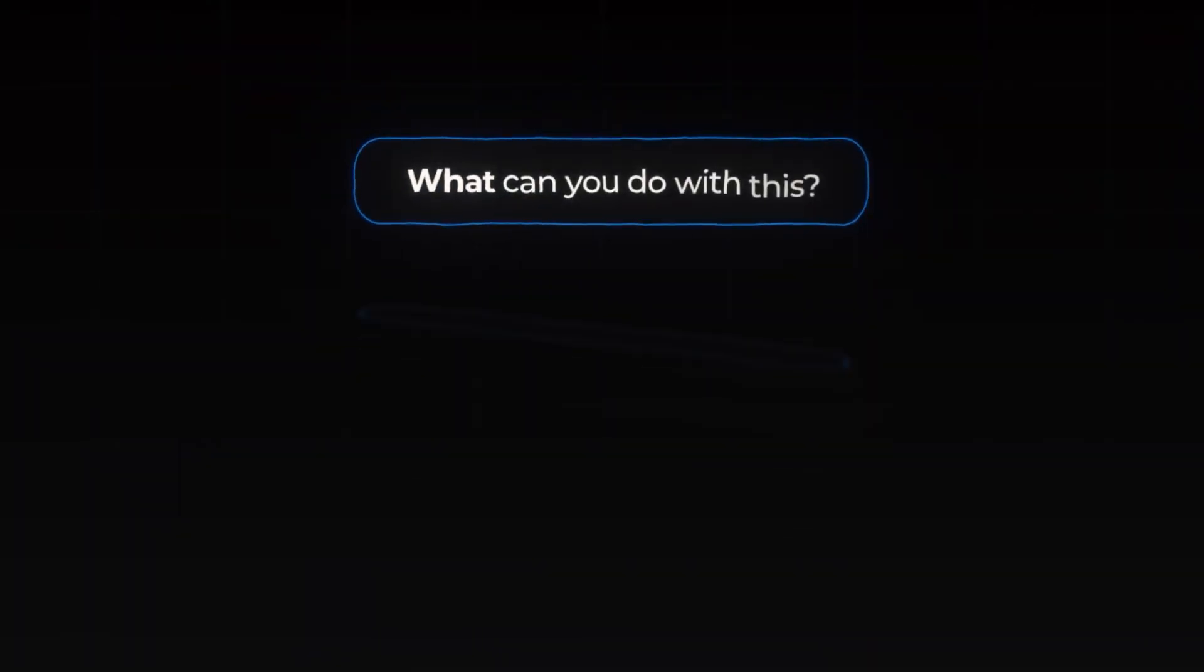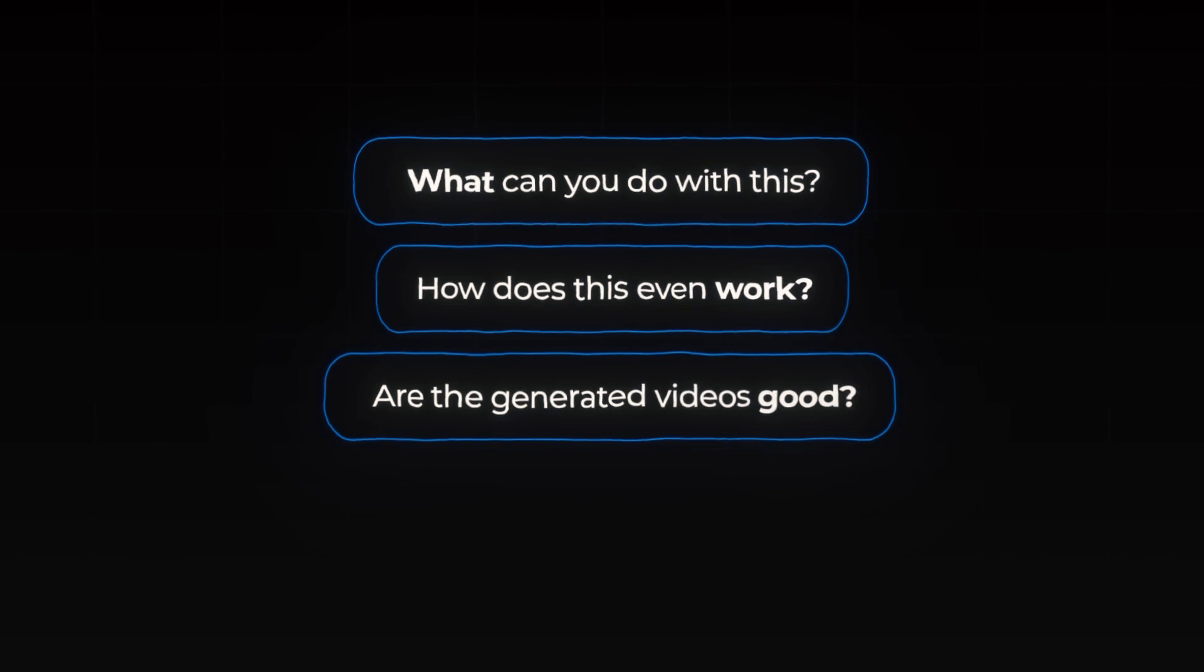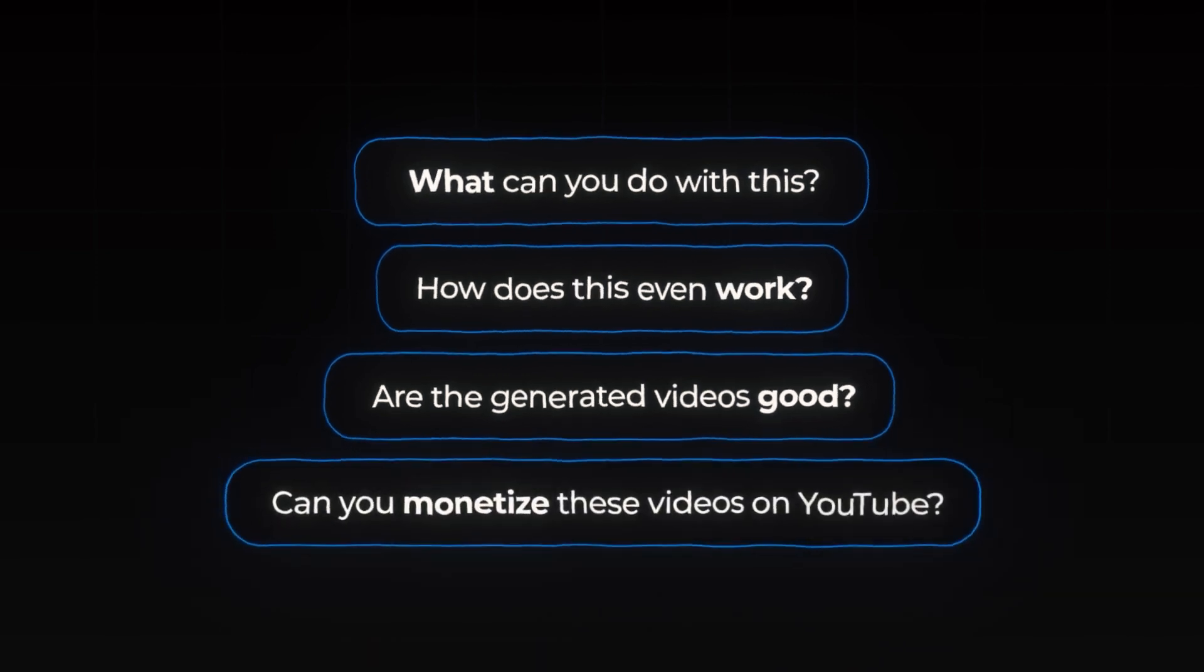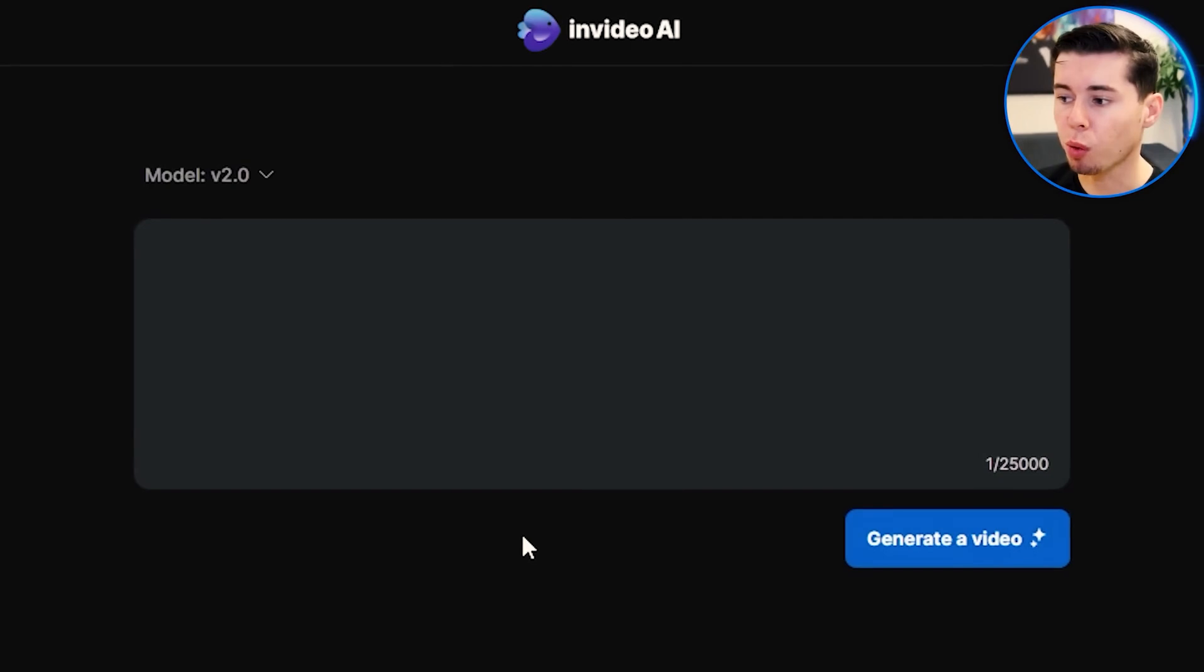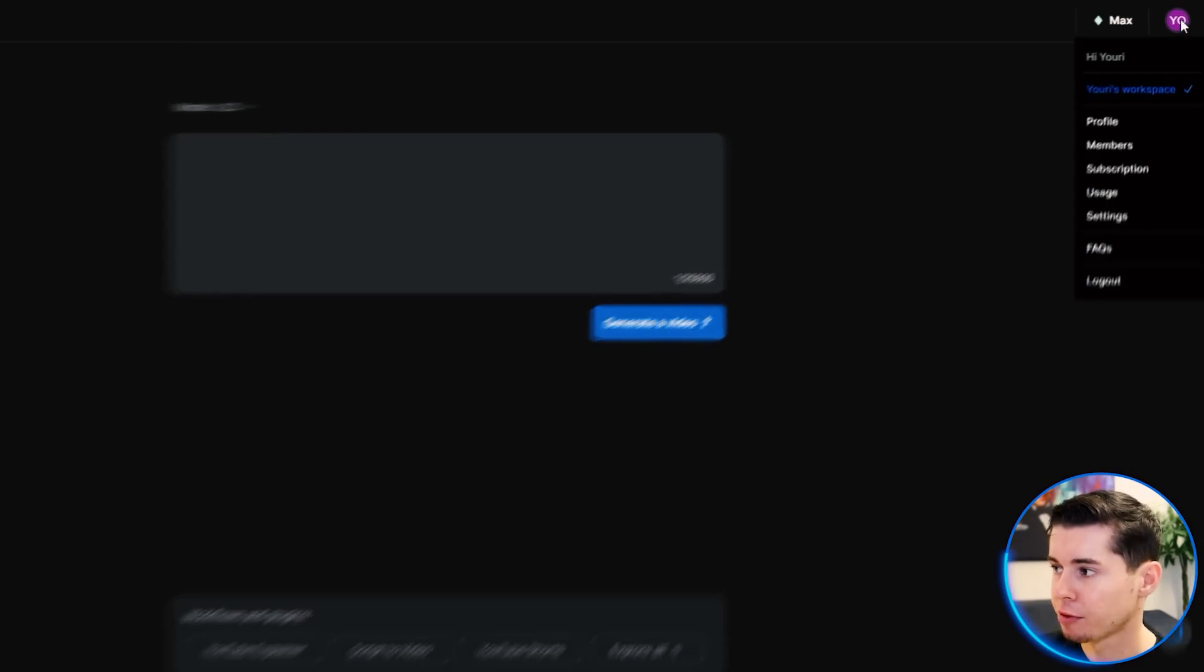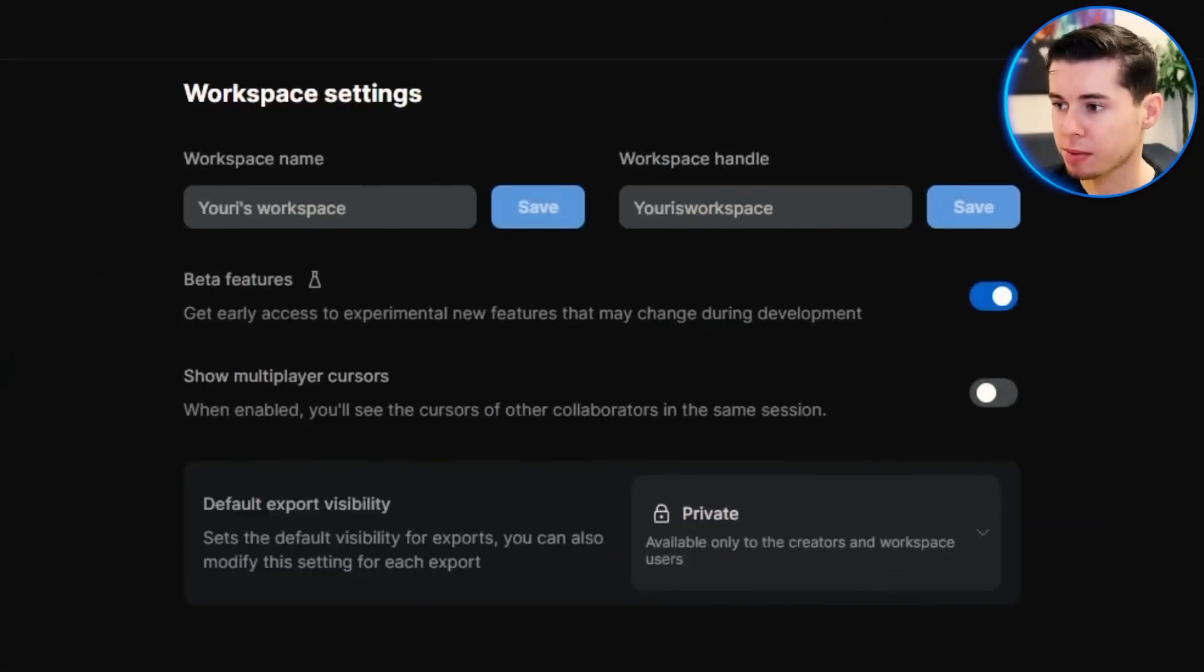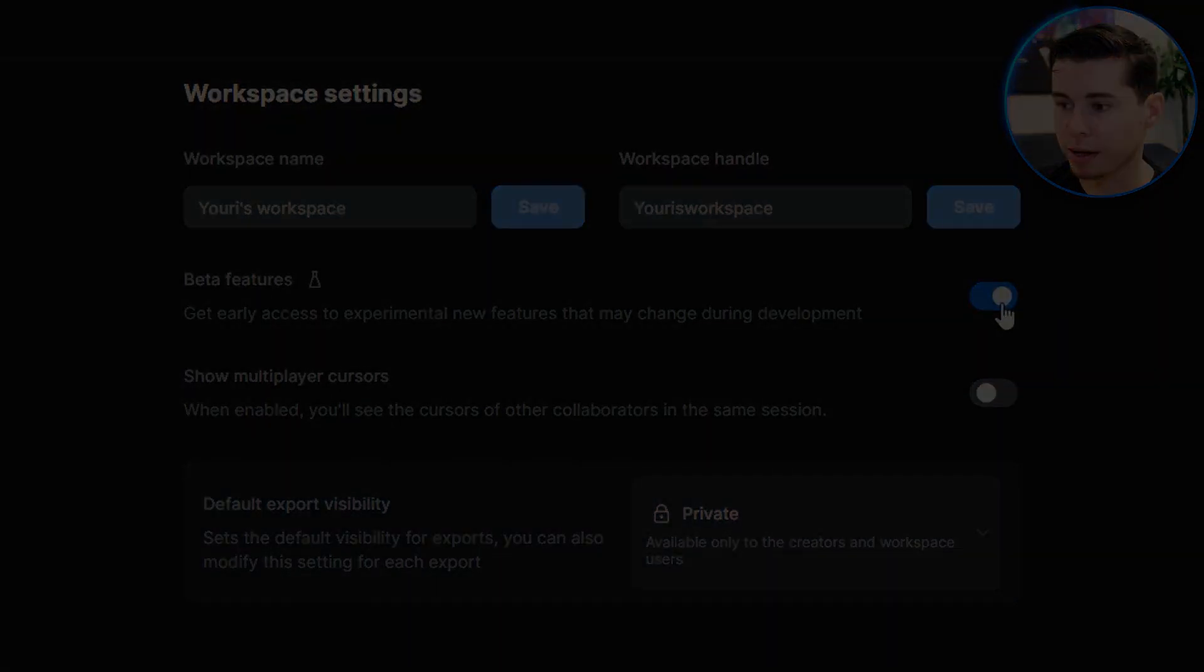Educational and Creative Possibilities. InVideo.ai opens up new possibilities for educators and creatives alike. It simplifies the process of transforming ideas and text into dynamic video content, enhancing educational presentations and creative storytelling. Whether you're creating tutorials, promotional videos, or educational content, InVideo.ai empowers you to produce professional-grade videos efficiently.